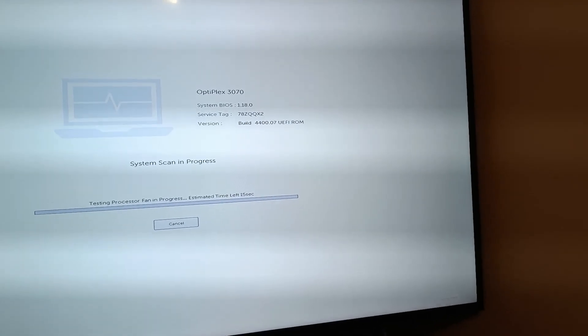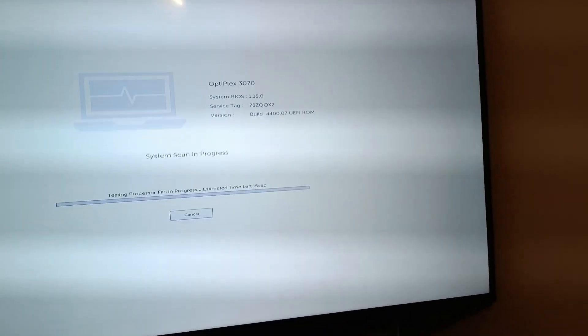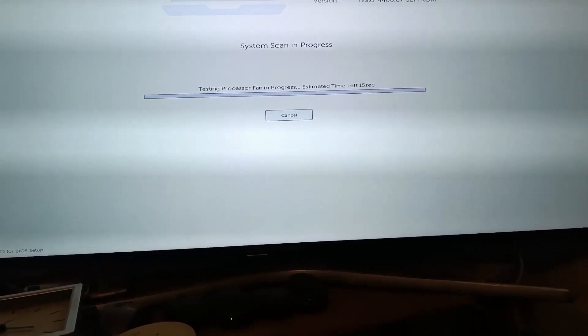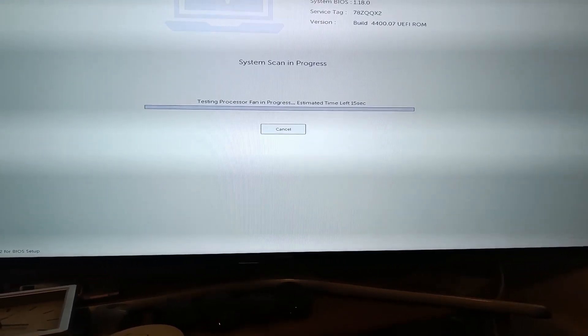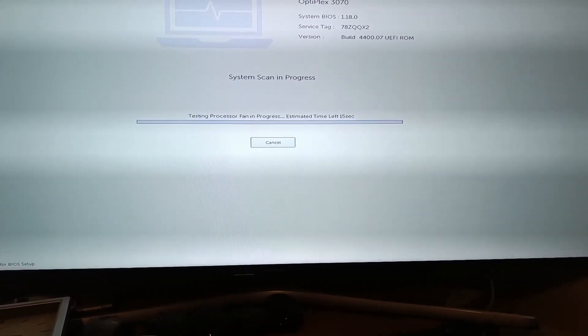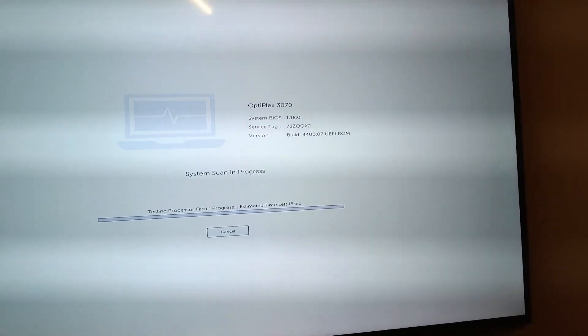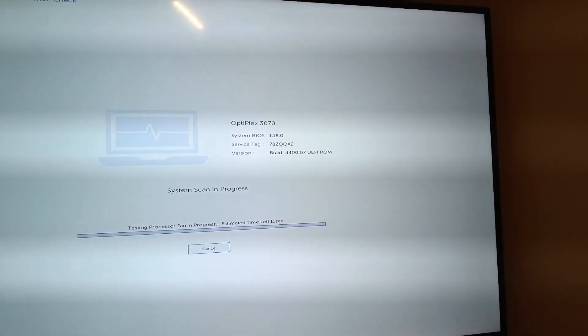So it seems that I've did a good job. It shows me processor fan error because I don't have a processor fan. So it seems that I've did a good job.